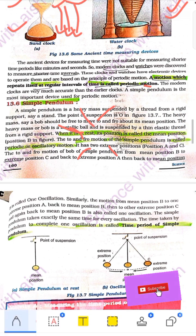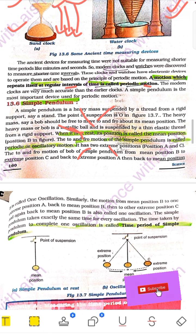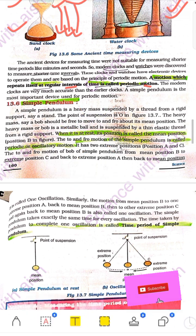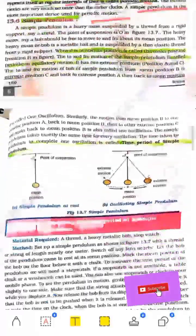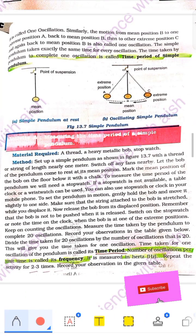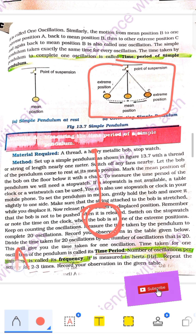When an object repeats itself after a regular interval of time, we call it periodic motion. A very good example is a simple pendulum. This is a simple pendulum — what does it mean? There is a string, a bob is attached, which is a solid metal thing. One is position A and one is position B. Where the bob is standing at rest, it is position O.